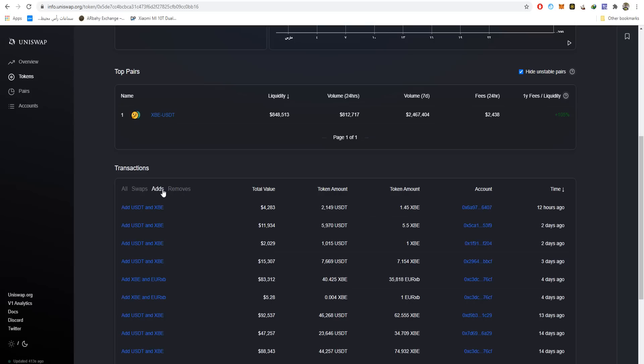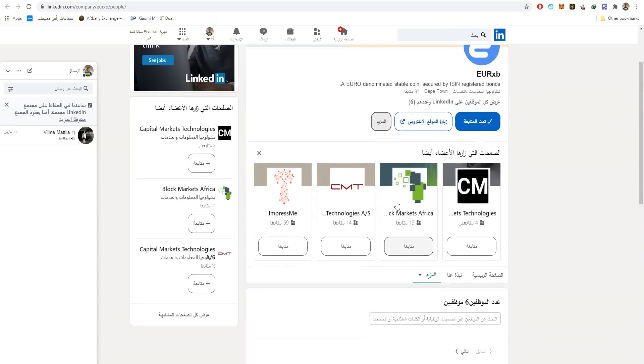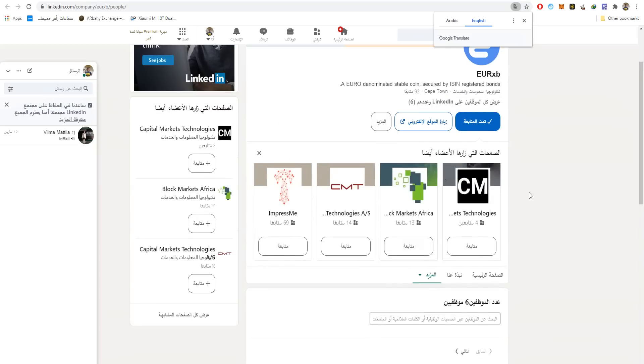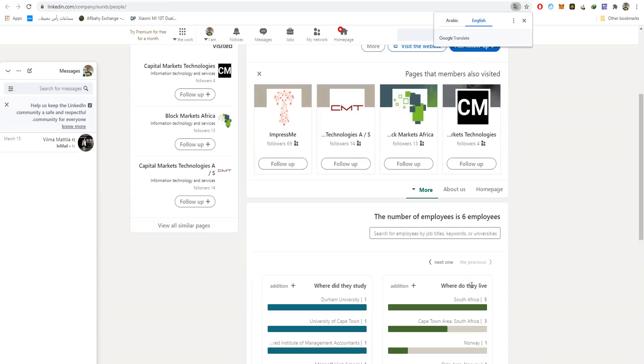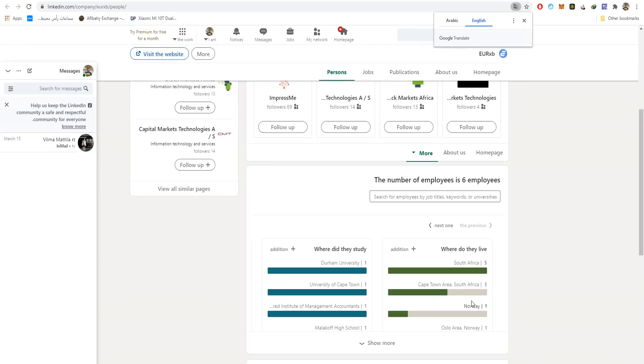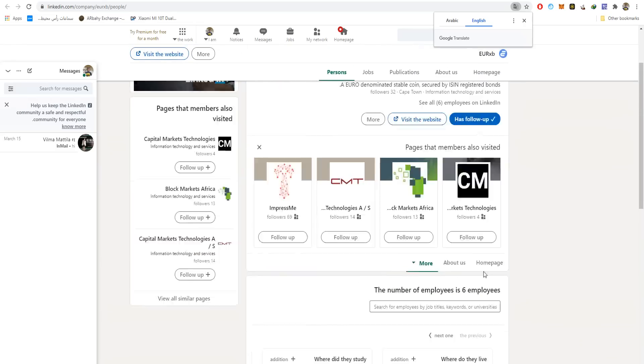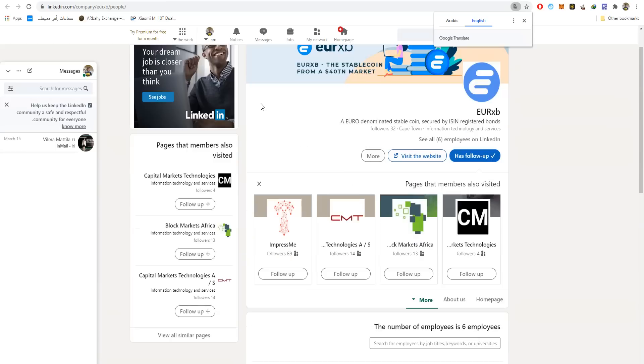Here are the LinkedIn people. Let me translate to English. They have six employees working here - five from South Africa, three in the South African capital area, and one in Norway. You can see where they studied and where they live right now. I'm following them up as you can see, and you can send them a message as well if you wish. I'll leave their Telegram group in the description so you can talk to the admin, the co-founder, the founder, the CEO, or whoever you want.